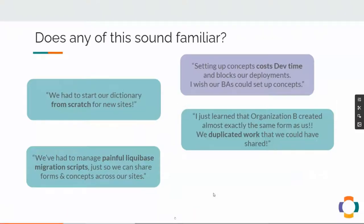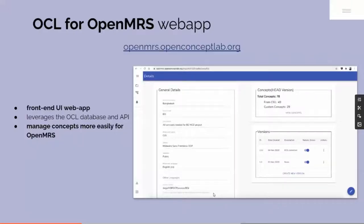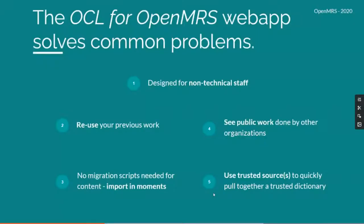And other workarounds just to be able to share forms and concepts across our sites. We have a standard set of concepts that most of our sites use, but we just wish it were faster to use and adopt these shared sets across our different sites. Introducing the OCL for OpenMRS web app — this user-friendly front-end interface allows non-technical people like business analysts to manage concepts and work with their team members on them, specifically designed for OpenMRS use cases.